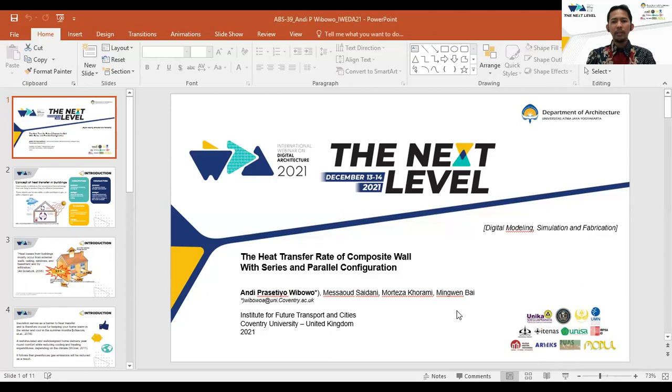Today, my presentation will be titled: The Heat Transfer Rate of Composite Wall with Series and Parallel Configuration.